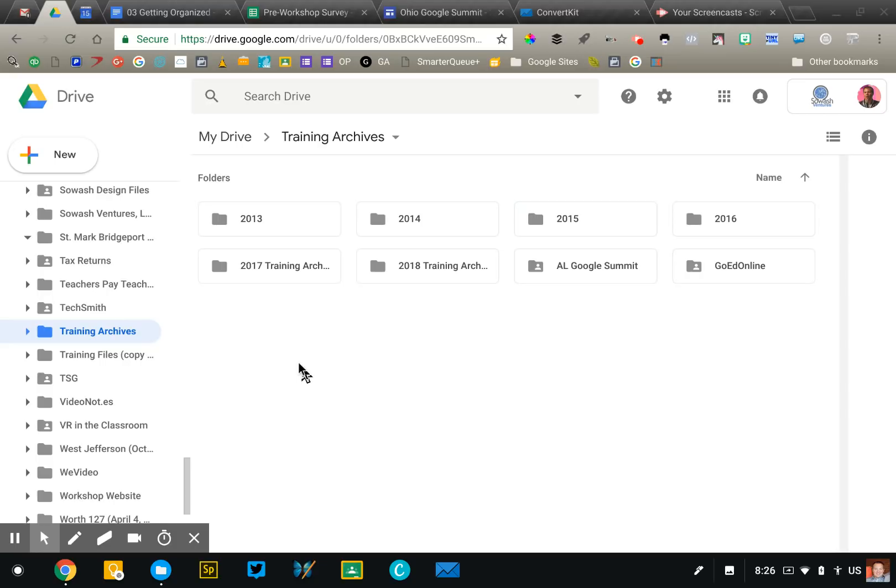So those are your three tips for Google Drive. Hopefully that'll help you get started. I'll put a few more tips in our document for this week and hopefully you'll find them helpful.